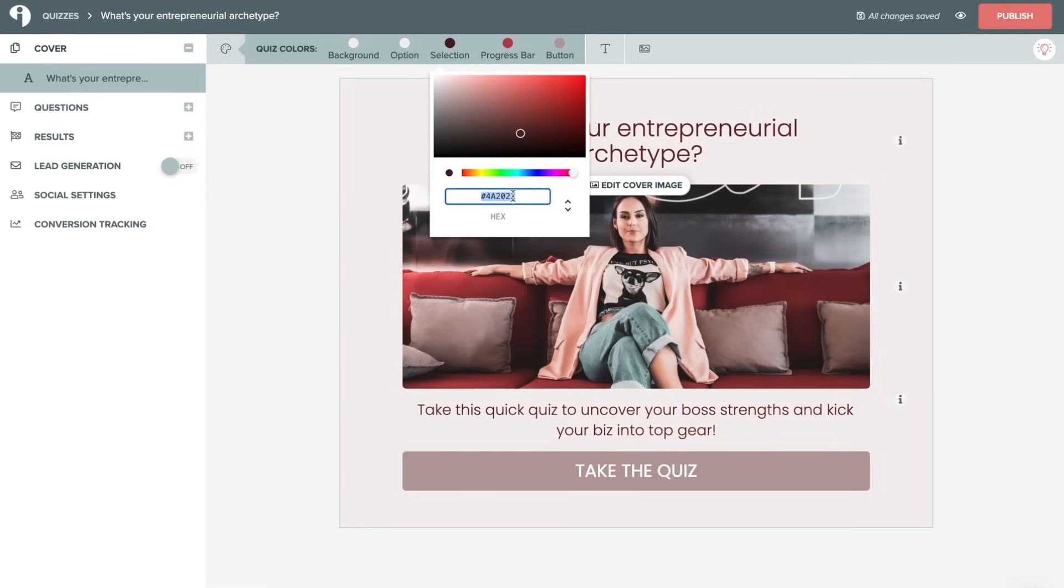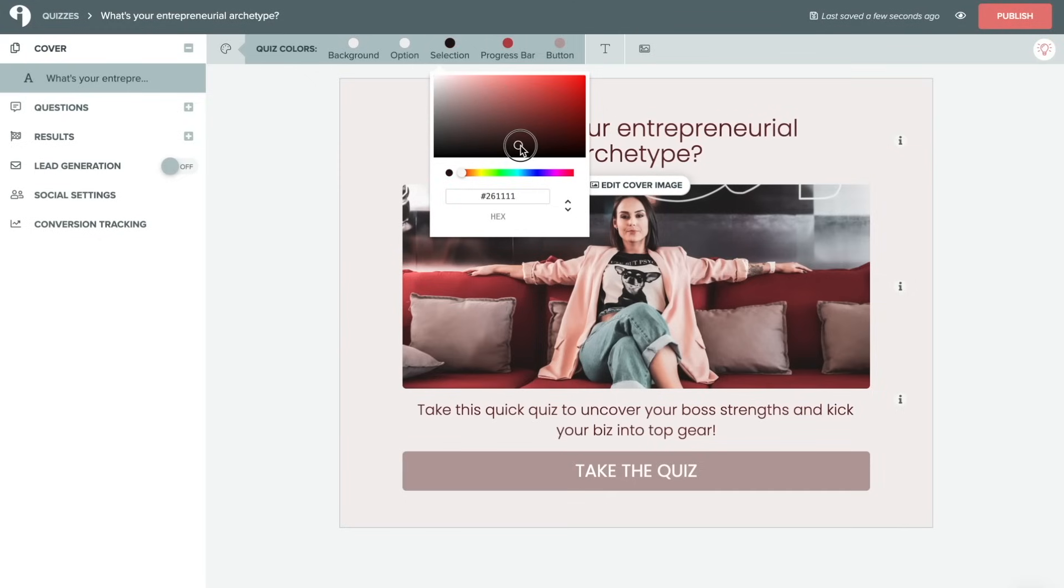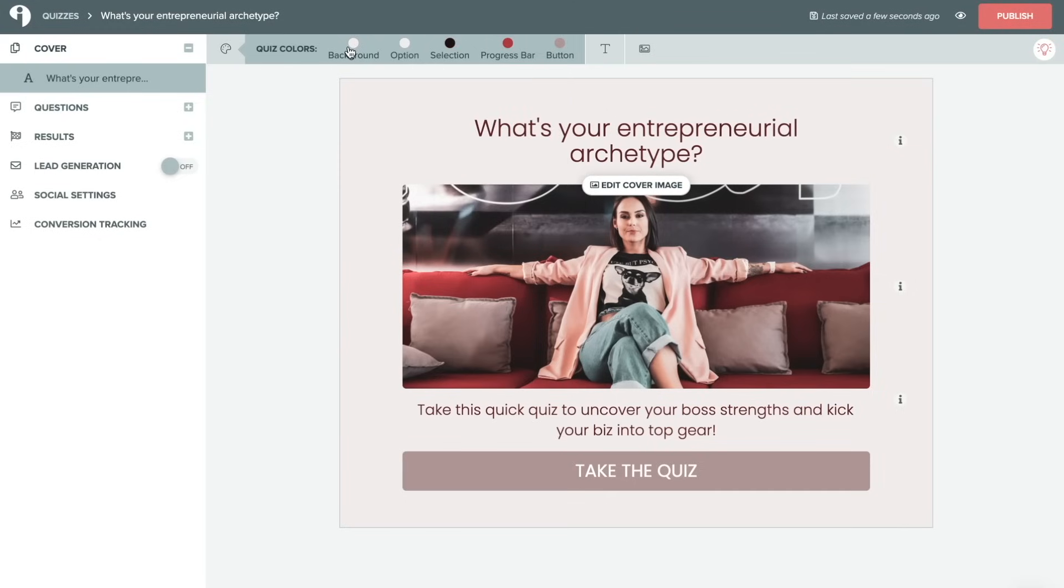So you can use the hex code here, or you can just drag this dropper around to find the color that's going to be best for you. Editing these quiz colors can really help the quiz integrate seamlessly with your website and make it feel like it was made just for your brand.